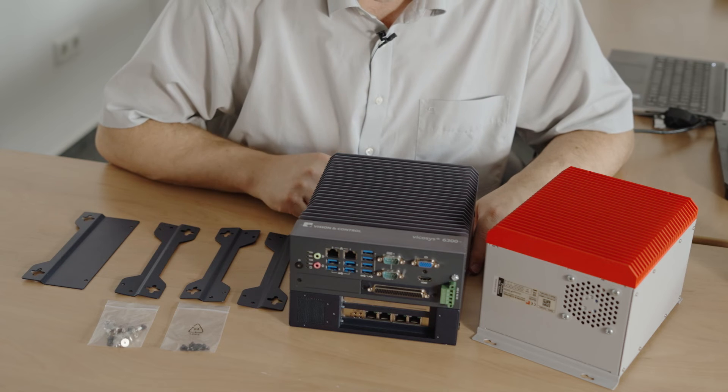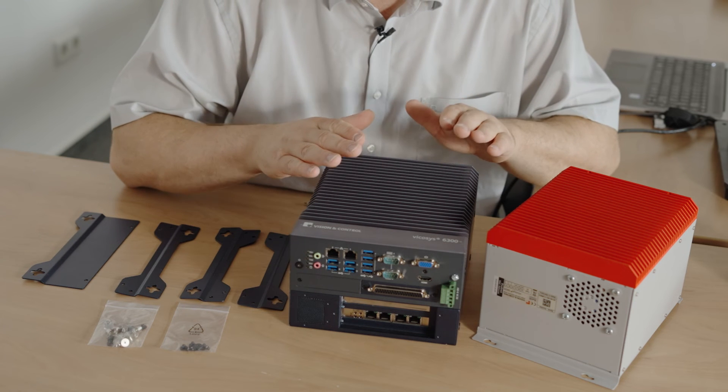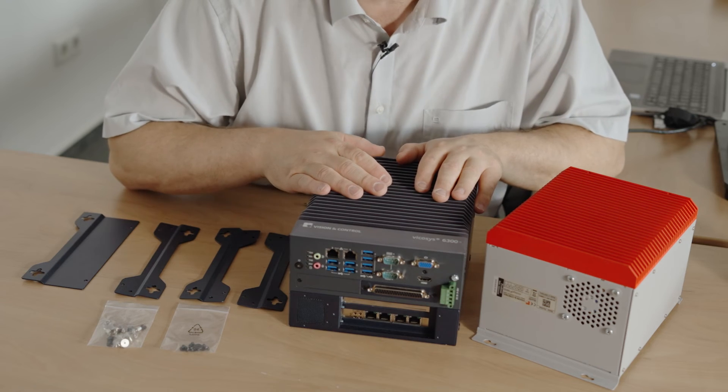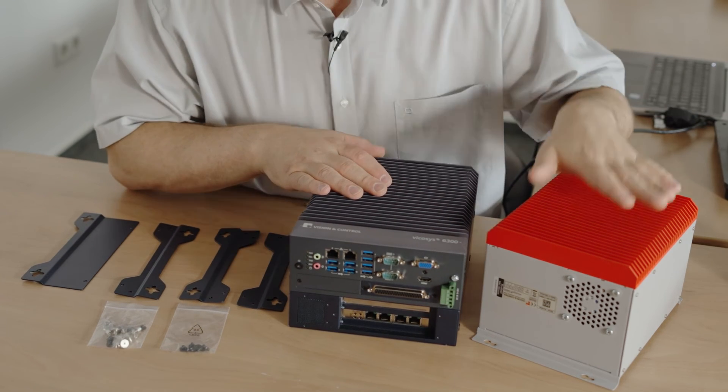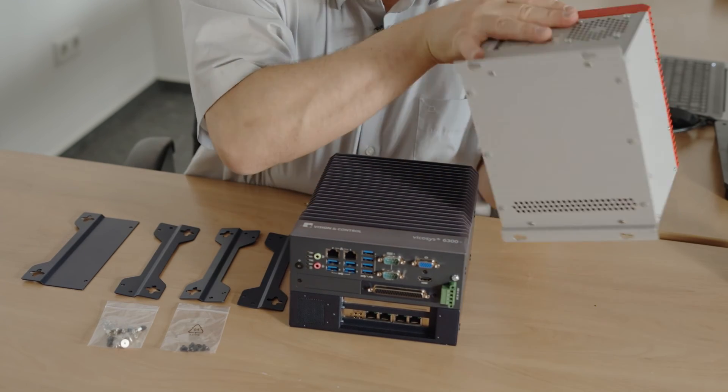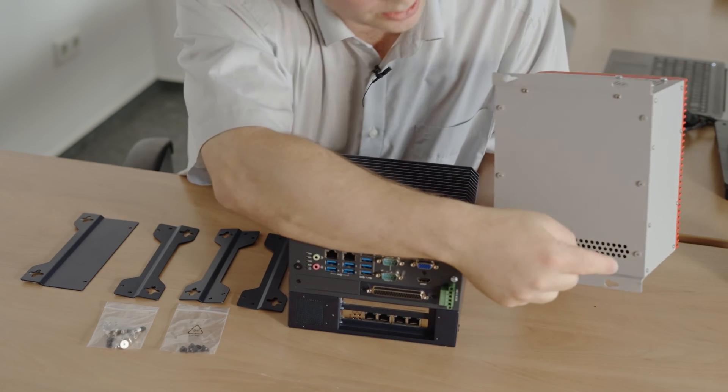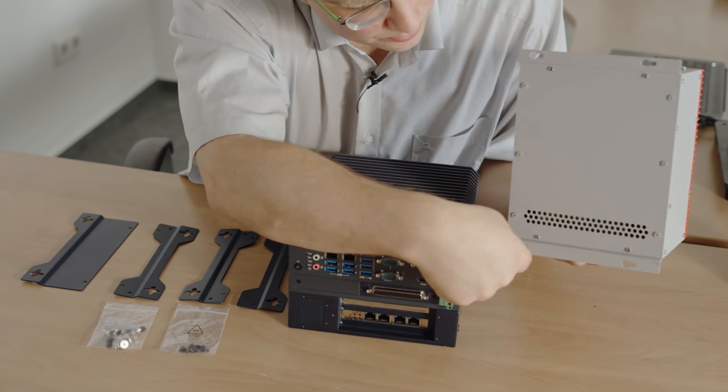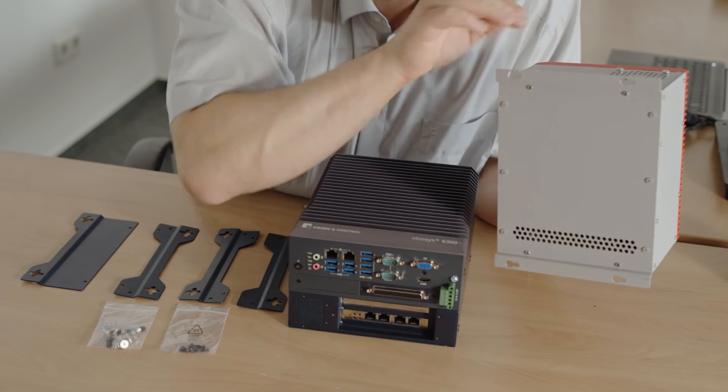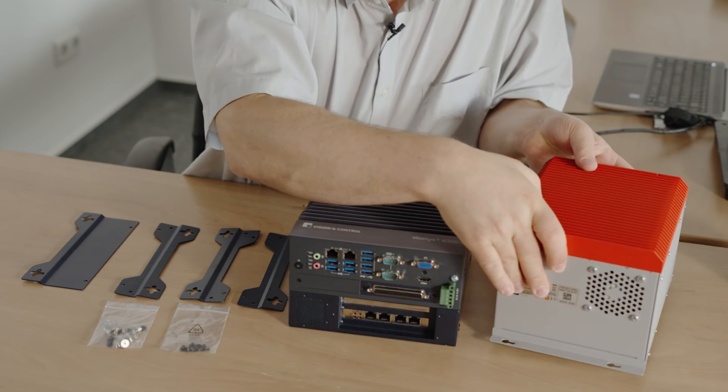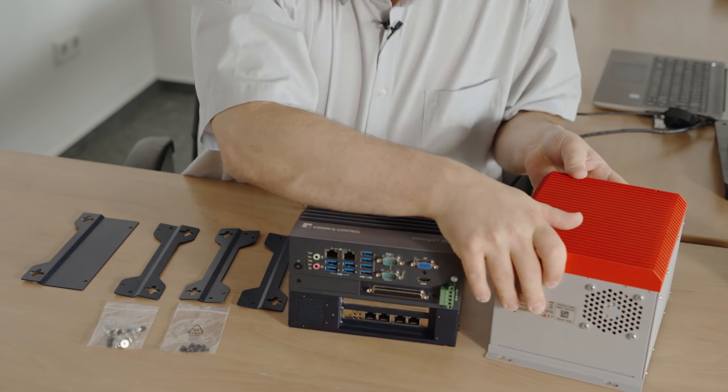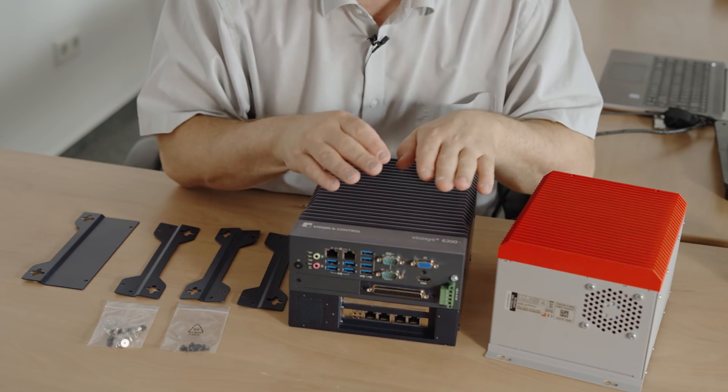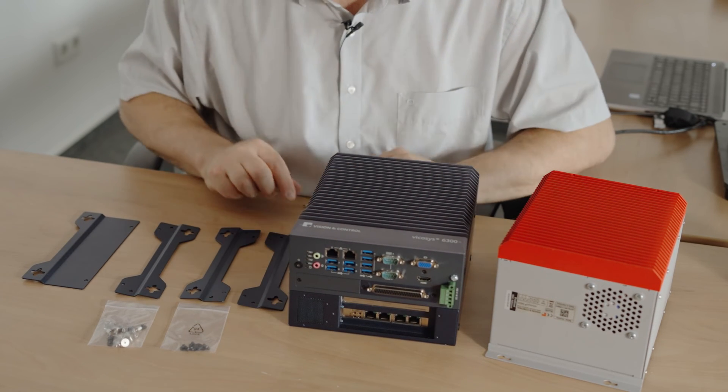Now I want to explain you the new mounting options of the Vycosys 6300. In comparison to the old system, which had four holes, which were part of these welded L-sheets directly to the system, you had only the way to assemble it flat. With the dual Vycosys 6300 you have two options.